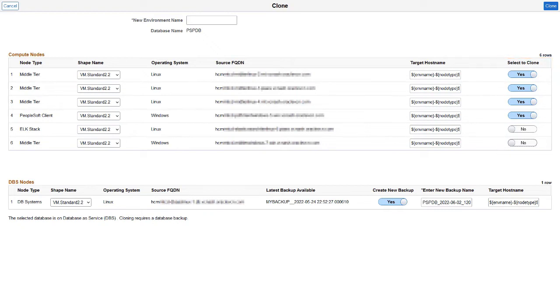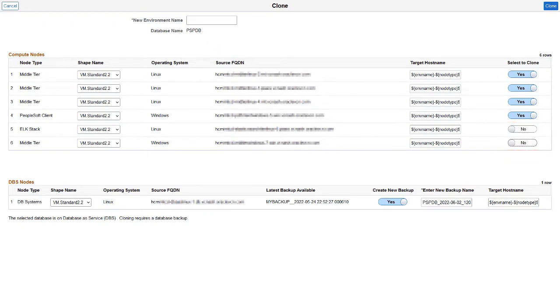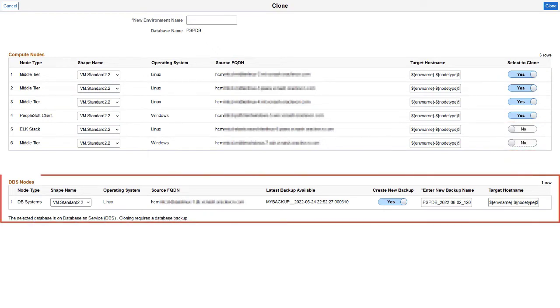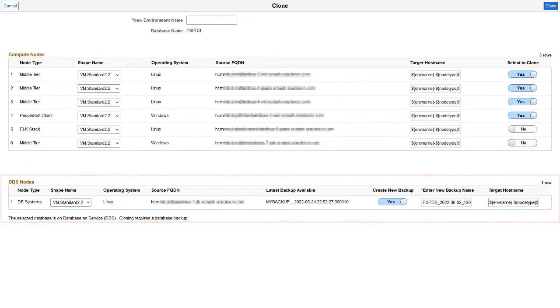So if you have multiple middle tiers in your running environment, you can select any or all of them to include in the new environment. This enables you to reduce OCI resources and cost while providing a right-sized clone for the users. Use the Select to Clone column to select which nodes to clone. Note that the database node is always required for the clone.